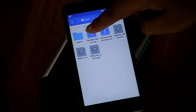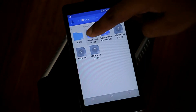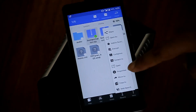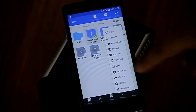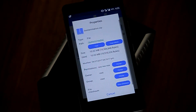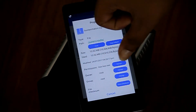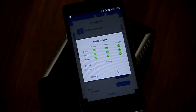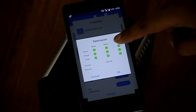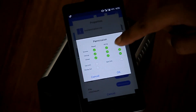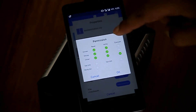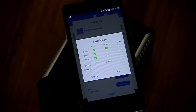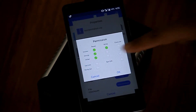Then tap, hold, and select it, then go to more options. Go to properties — in properties you will find the permission option. Tap on change and select read-write, read, read. Just watch the green ticks and do as I am doing.